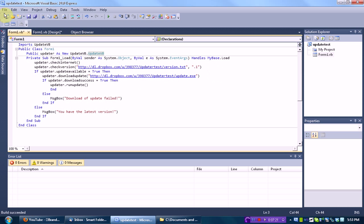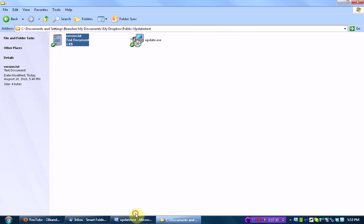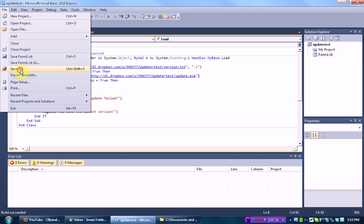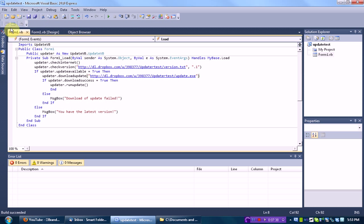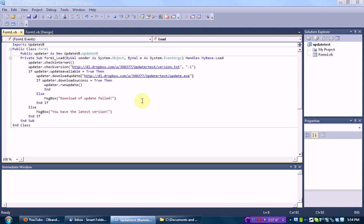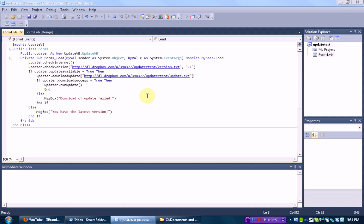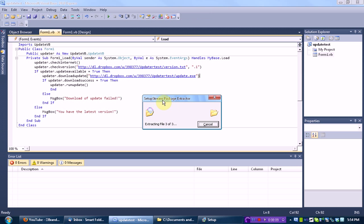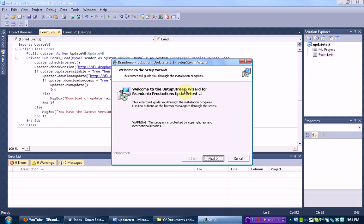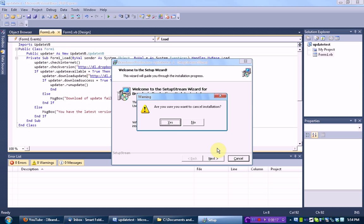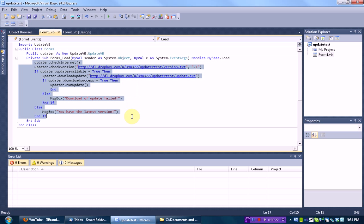It now has a working location for the update and for the text file. Its version is .1 and the current version is .254, so technically we are running an older version of the program. Now we are going to test this out. We save the project, build the project, and debug the project. The form loads. Nothing happens at first — that's probably because we had it on form load, so it's doing all this stuff before the form even pops up. After a little bit of time, it downloads the file, and there we go — the setup actually started.